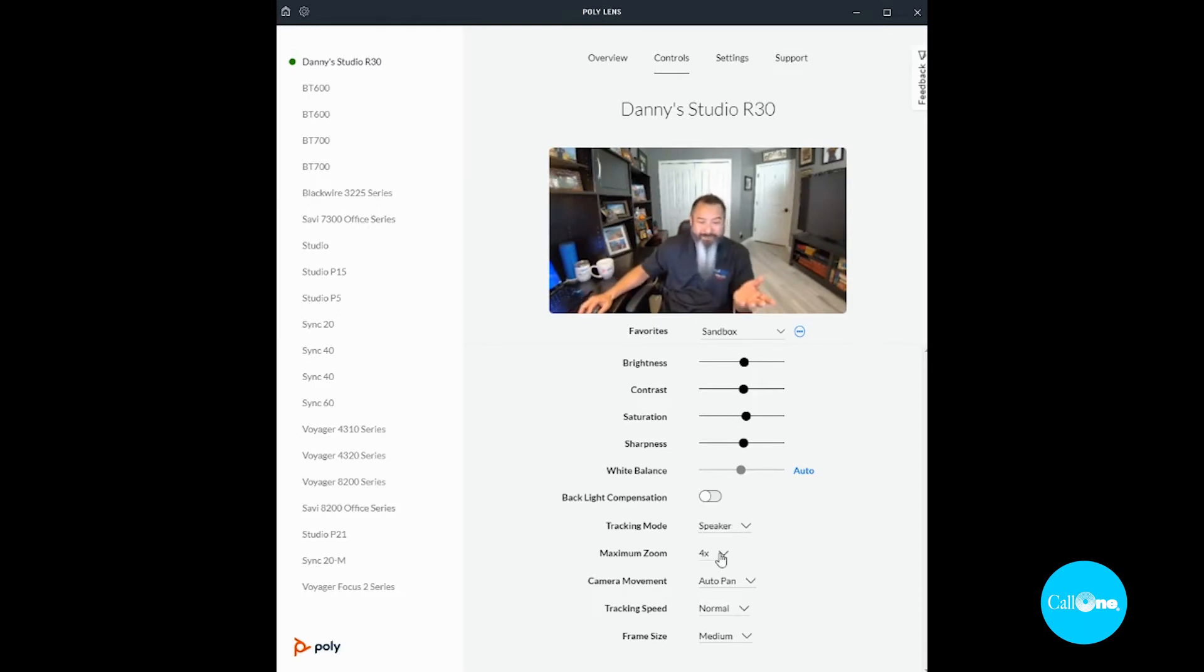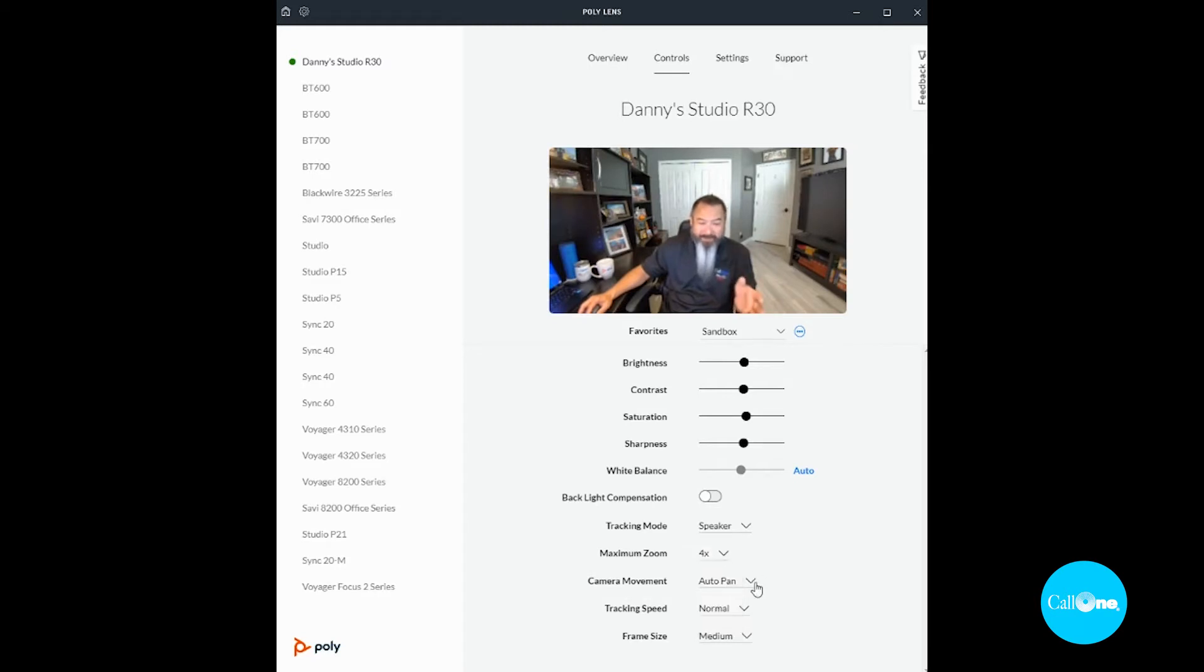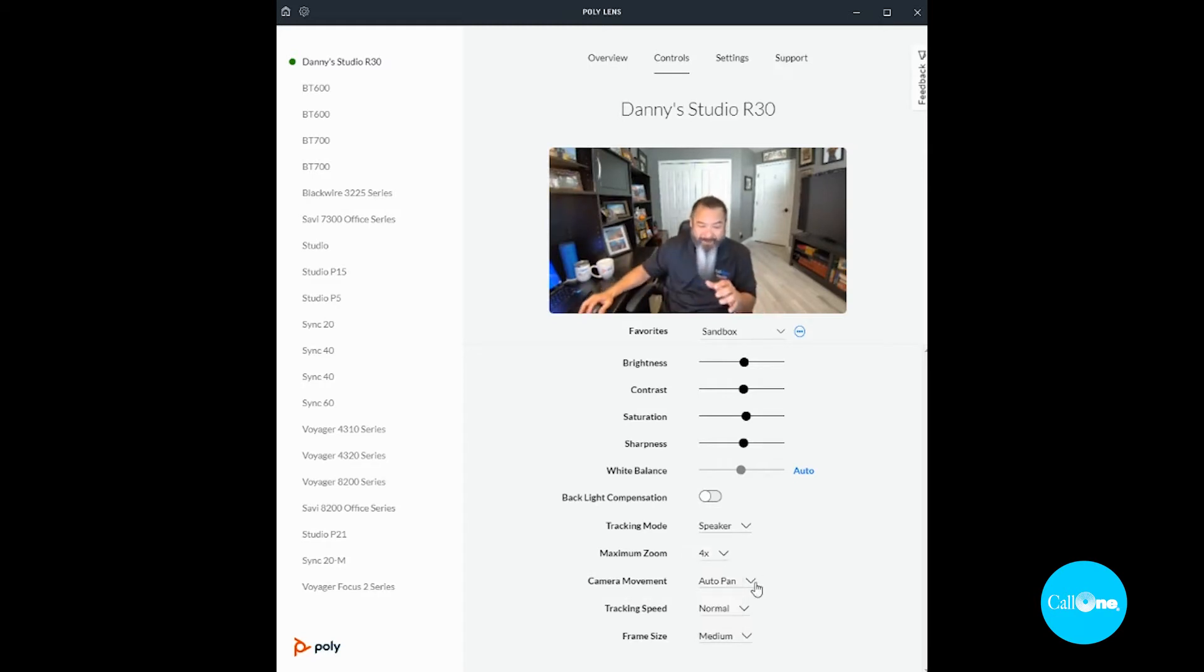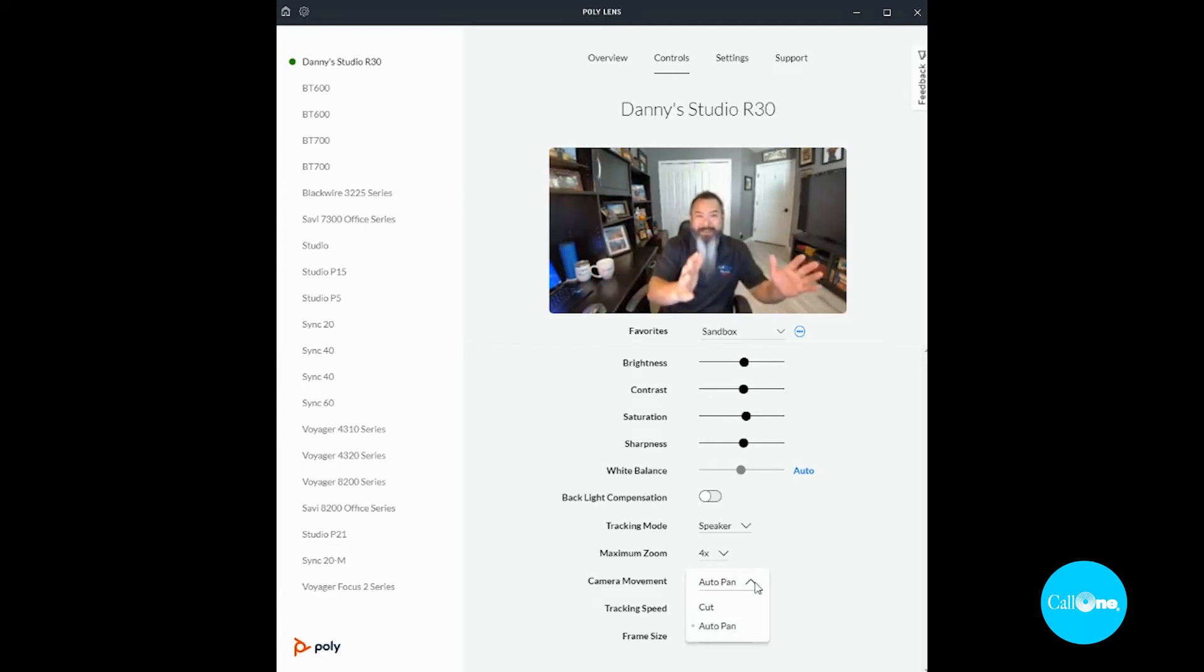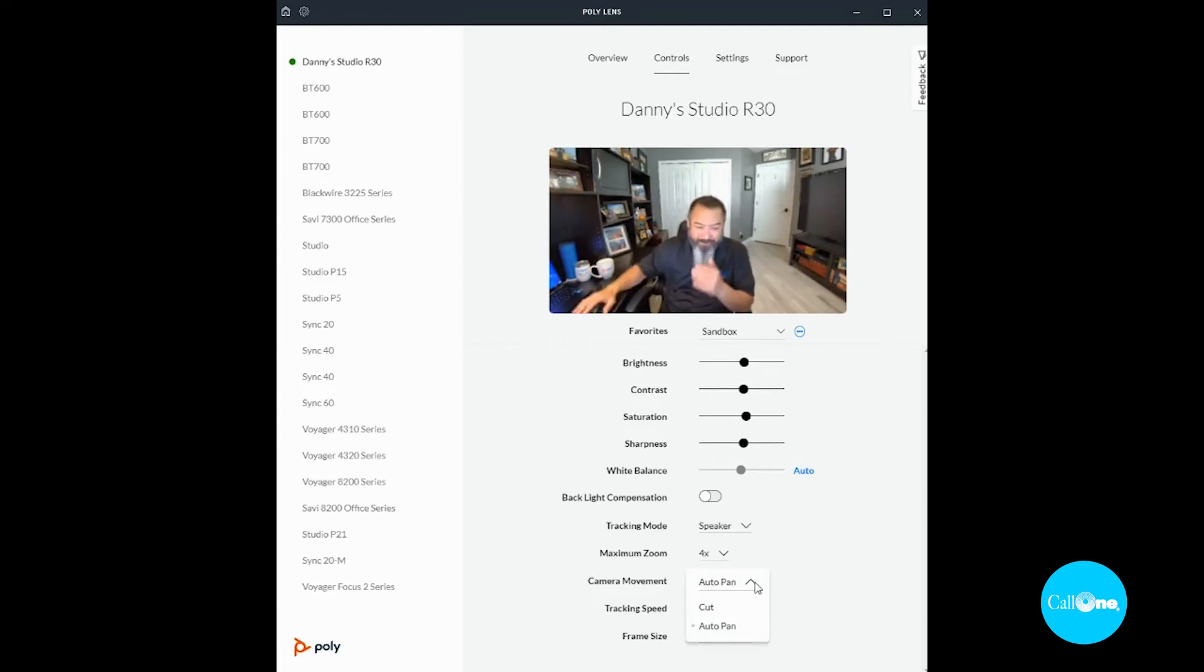You have the ability to zoom either two times, three times, or four times. You have the ability to adjust the camera movement from cut to auto pan, meaning it's going to pan over to you or it's just going to cut over to you.